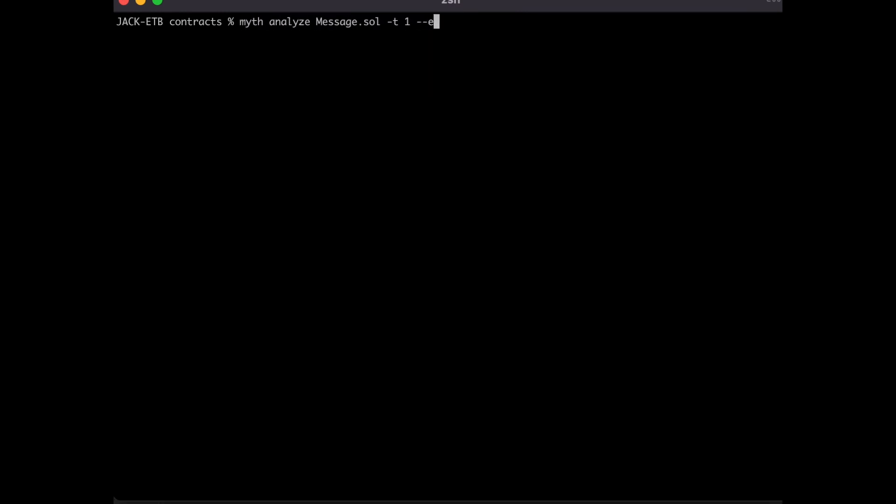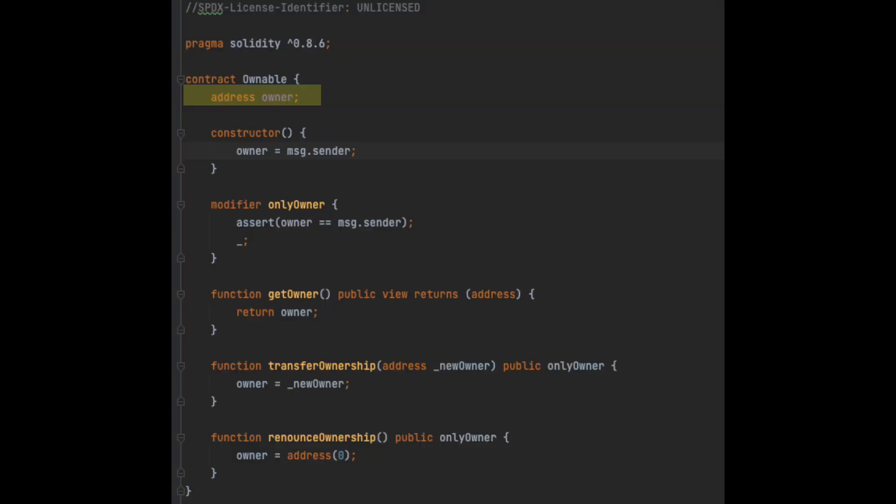Let's run myth analyze on the newly instrumented file now. When it gets done running, you can see that the tests pass, but we still have a big security flaw. You may have noticed that the owner is not a private variable. This means that it can be accessed by derived contracts.